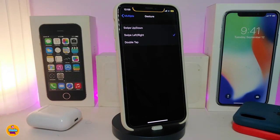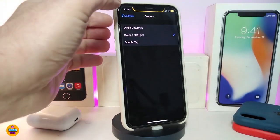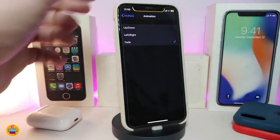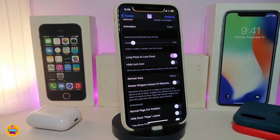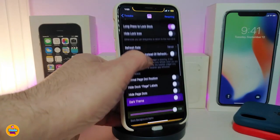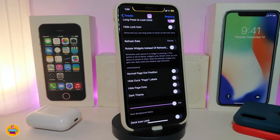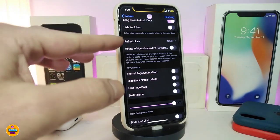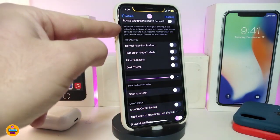Under the Gesture section, you have three configuration options: swipe up/down, swipe left/right, and double tap. For Animation, you can choose up, down, left, right, or fade — I use fade. There's also an animation direction slider you can adjust. You can enable long press to lock the deck, hide the lock icon, and set the refresh rate — I keep it on default or never.